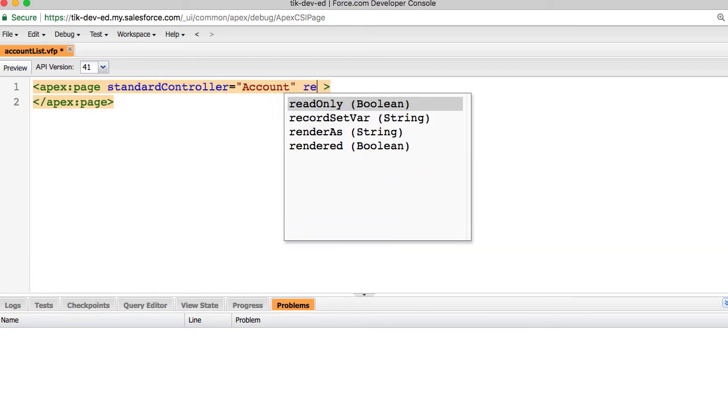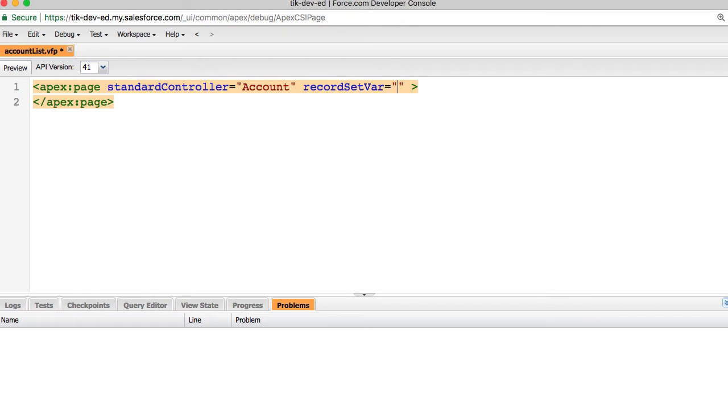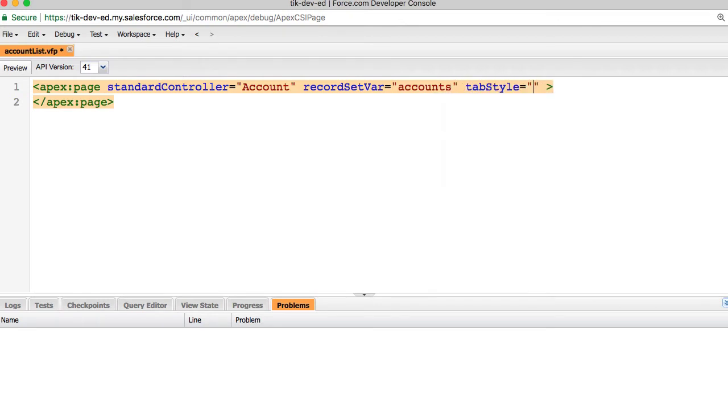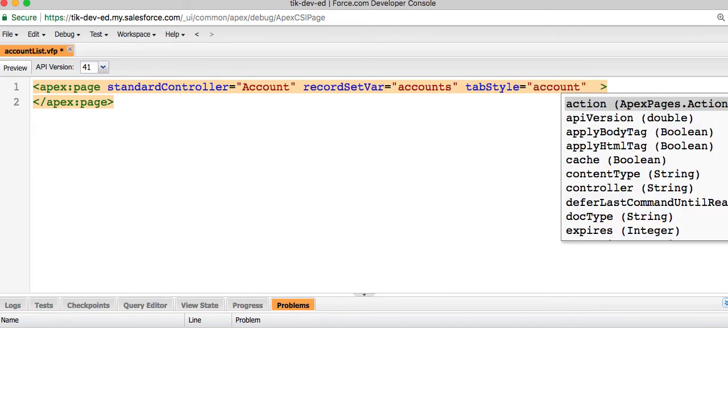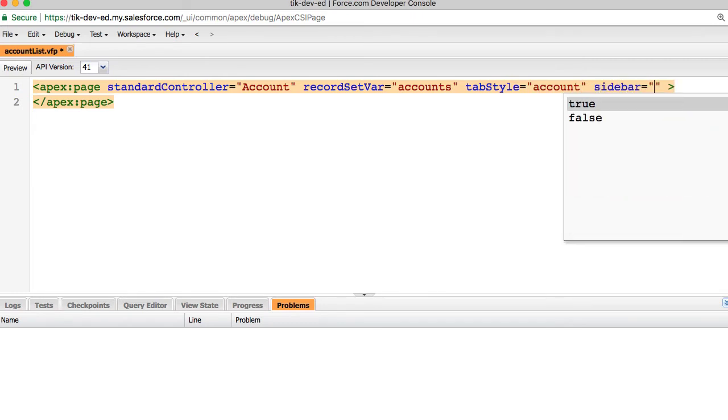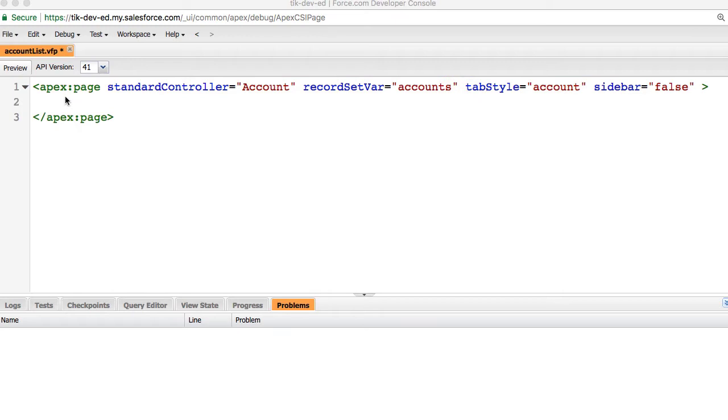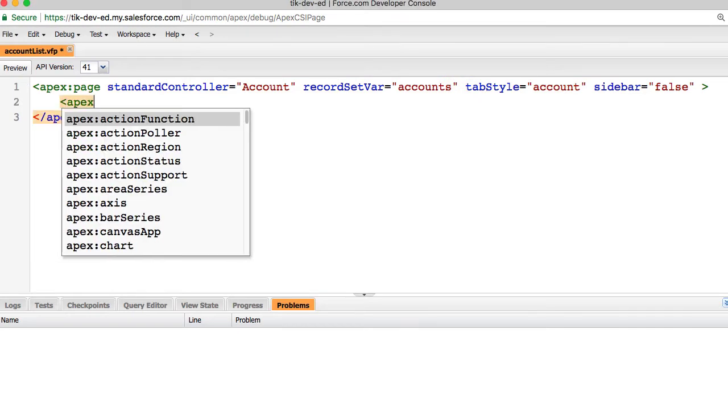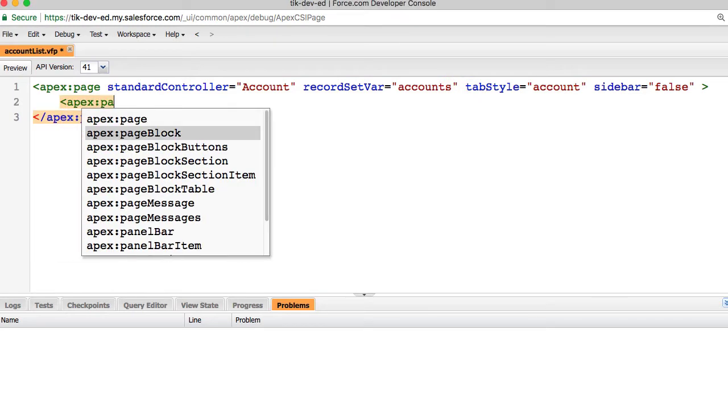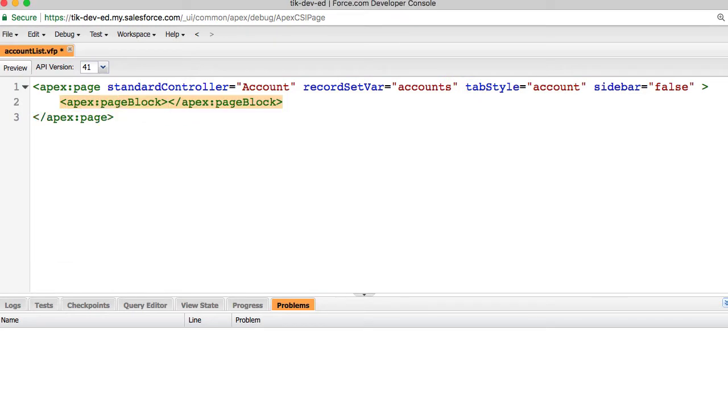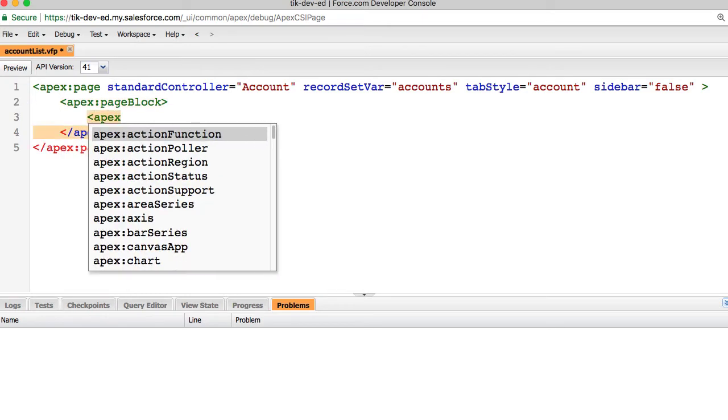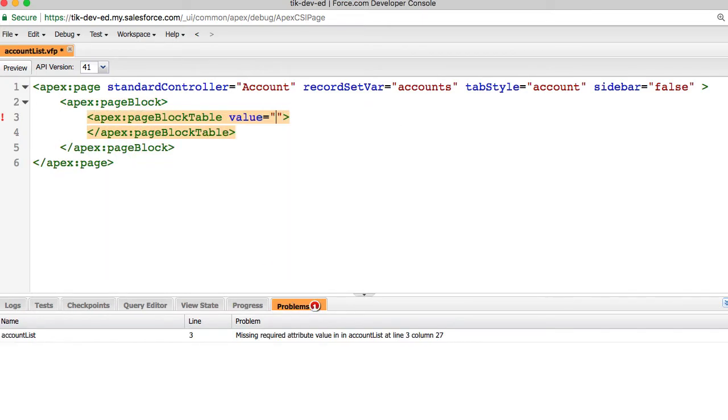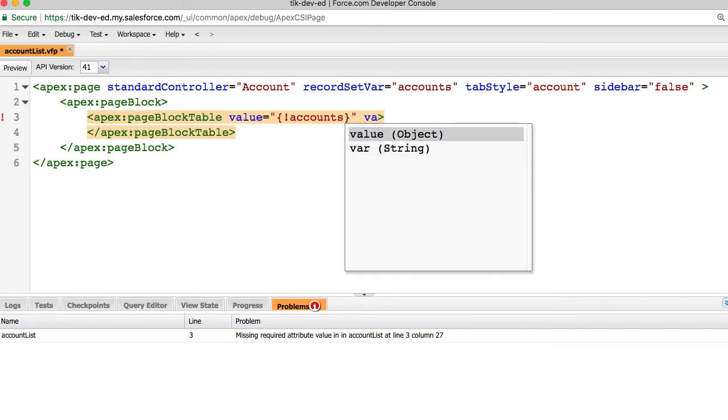The records that are fetched are stored in this variable. I am calling it Accounts, TabStyle is Account, and turning off the sidebar. I need a page block so that I can have a page block table inside. This table would show the account records by iterating through the list of accounts that I would reference with variable A.